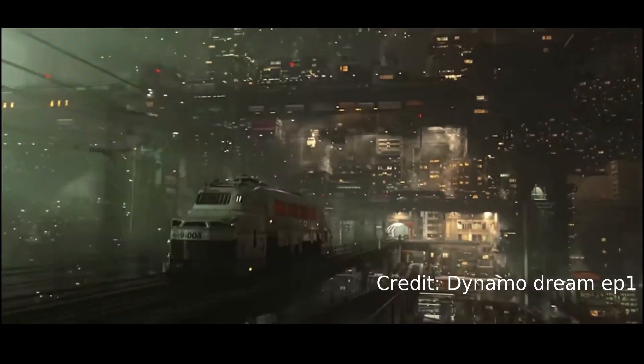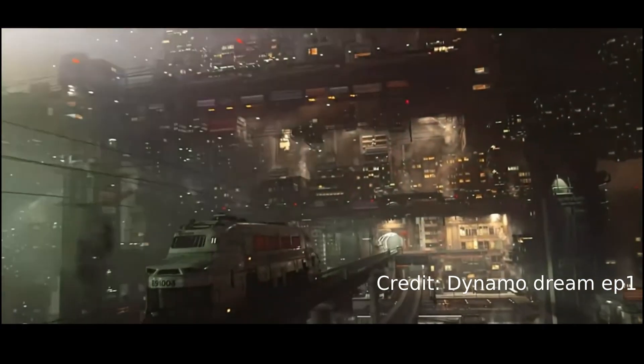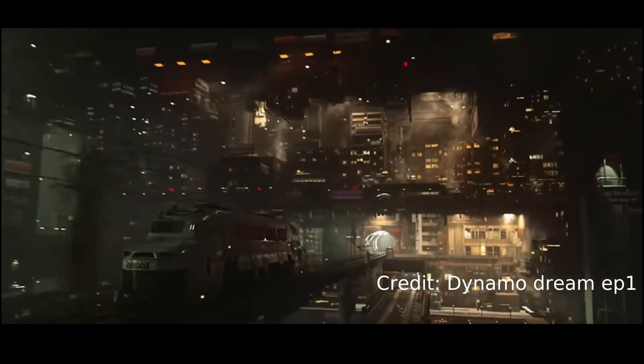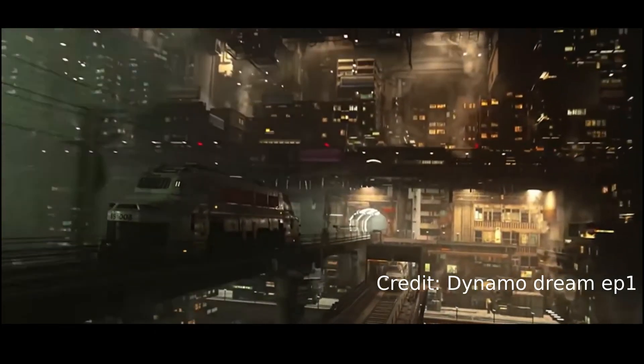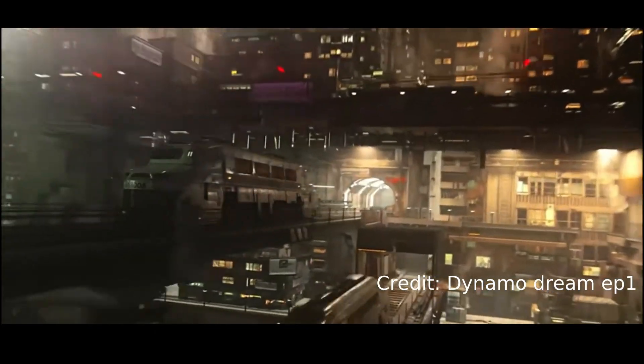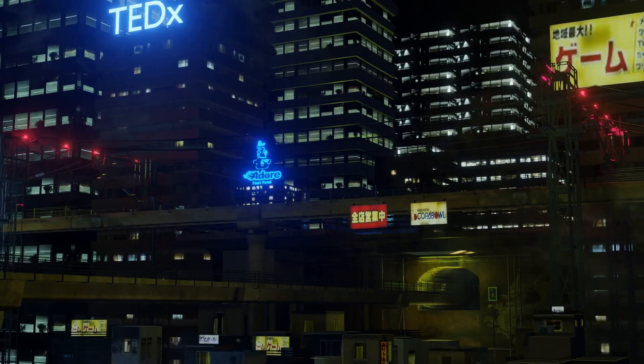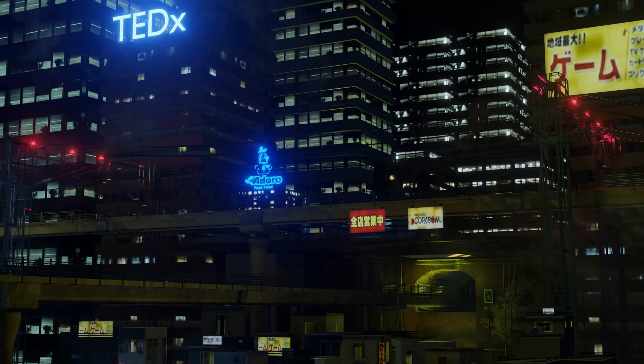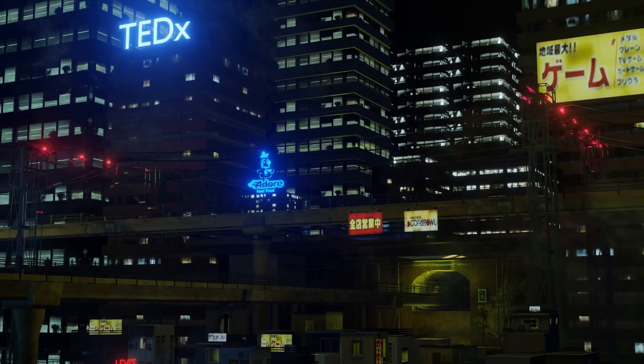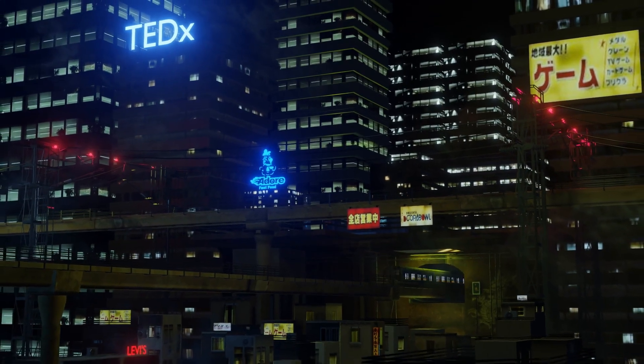Ever since Ian Herbert released Dynamo Dream Episode 1, I was obsessed with world building in Blender. So after many trials and errors, I built this world. This video is the breakdown tutorial of this scene.